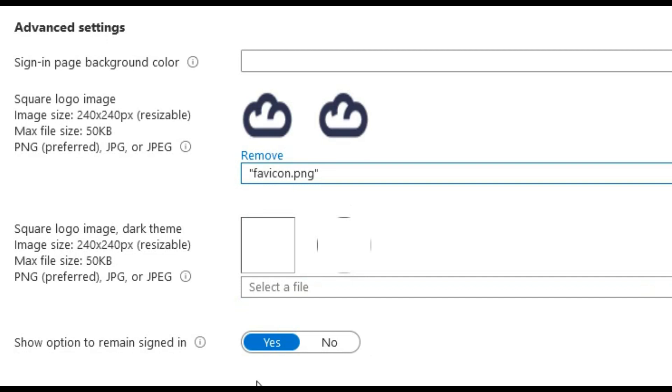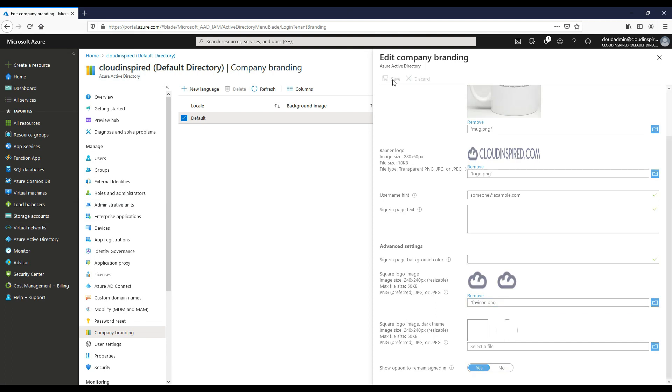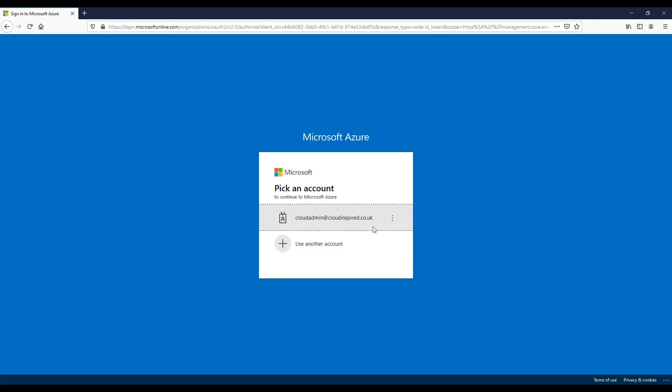We can also select the option to show option to remain signed in. This is where you can select to let your users remain signed in to Azure AD until they're signed out. When selecting no, this dialog is not displayed and hidden to the user. Users must sign in each time the browser is closed and reopened. So that's the Azure portal branding configured.